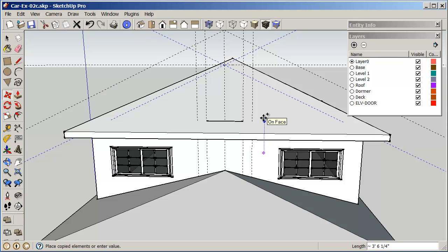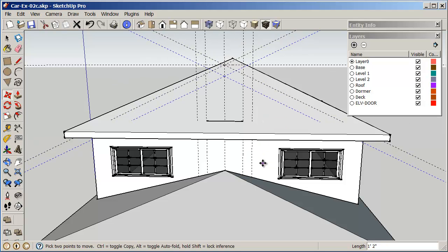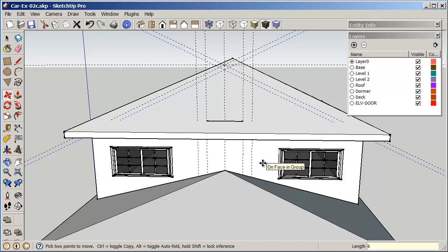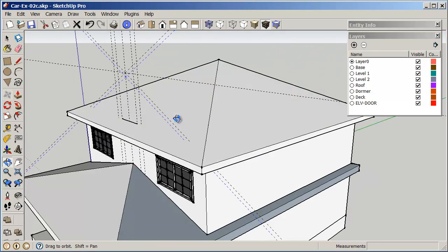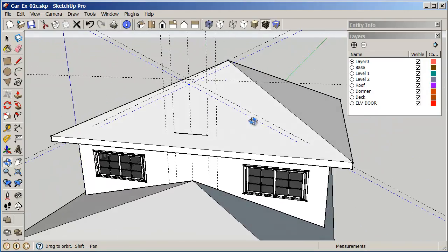So that gives me basically my outline that I want to follow for my dormer.